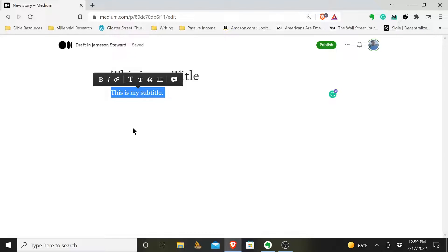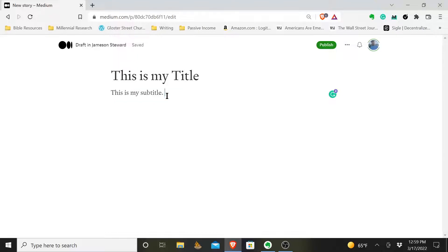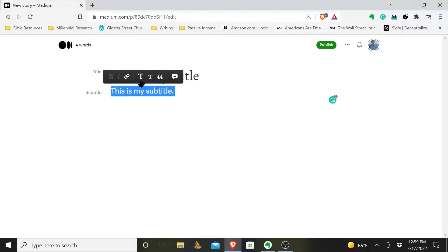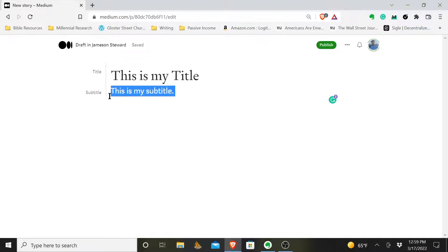So what you will do is highlight it, just as I've done. Highlight your subtitle and you will choose this smaller uppercase T. There's two of them — a larger one and a smaller one. Choose the smaller one and see how it changes the format of how this looks.